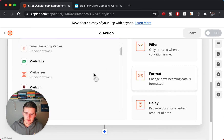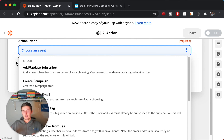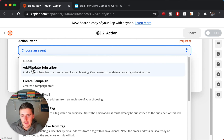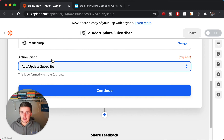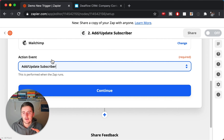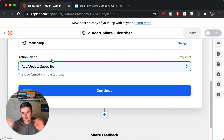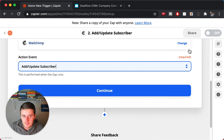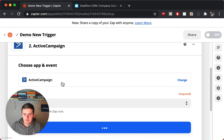For a MailChimp action example: scroll down, pick MailChimp, and use 'Add or Update Subscriber.' That covers both cases — if it's a new record, add them; if it's an updated record, update the subscriber. Since you've been maintaining a source of truth in Airtable, they're probably already in MailChimp or ActiveCampaign, so 'add or update' is the right action.